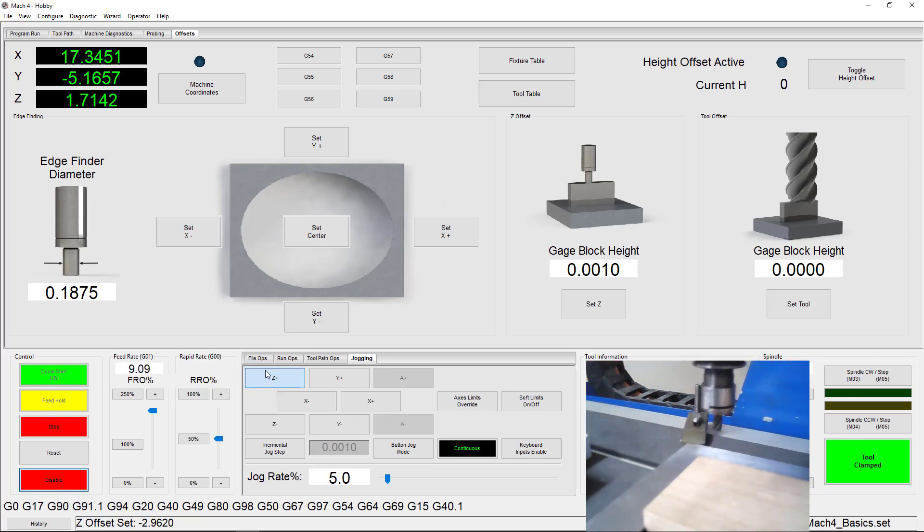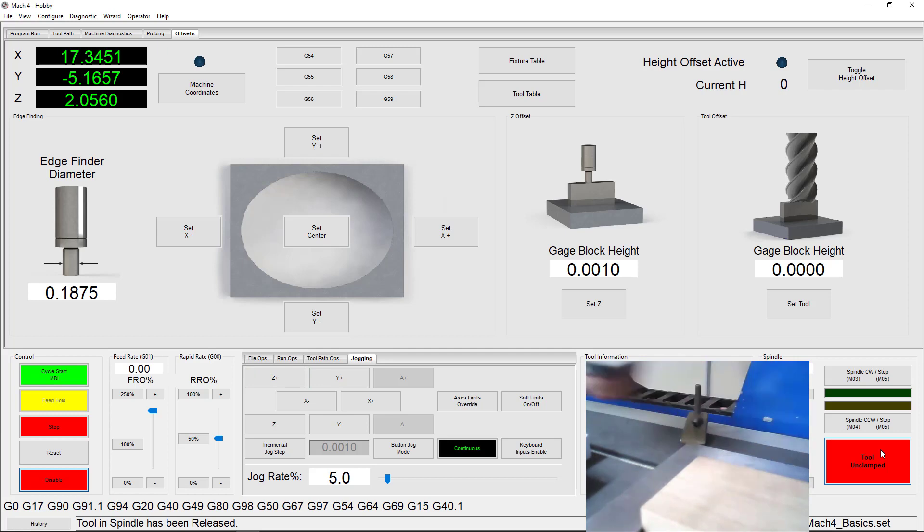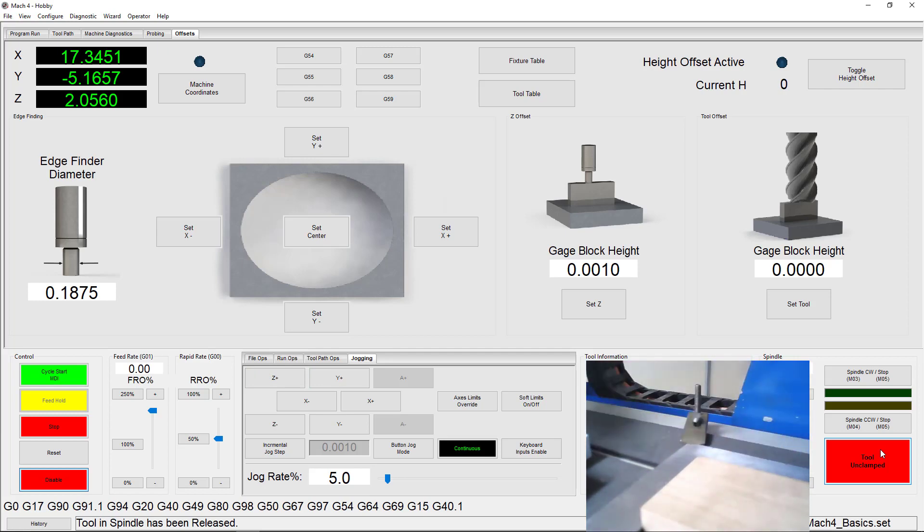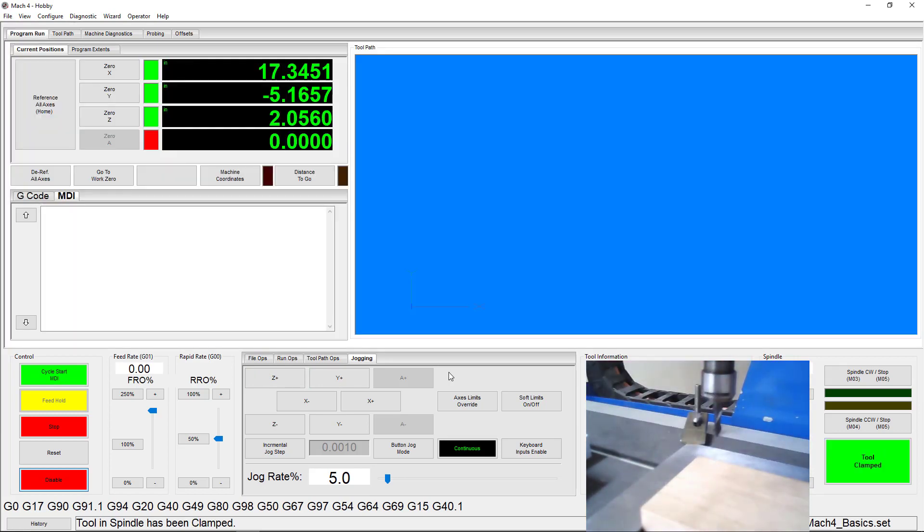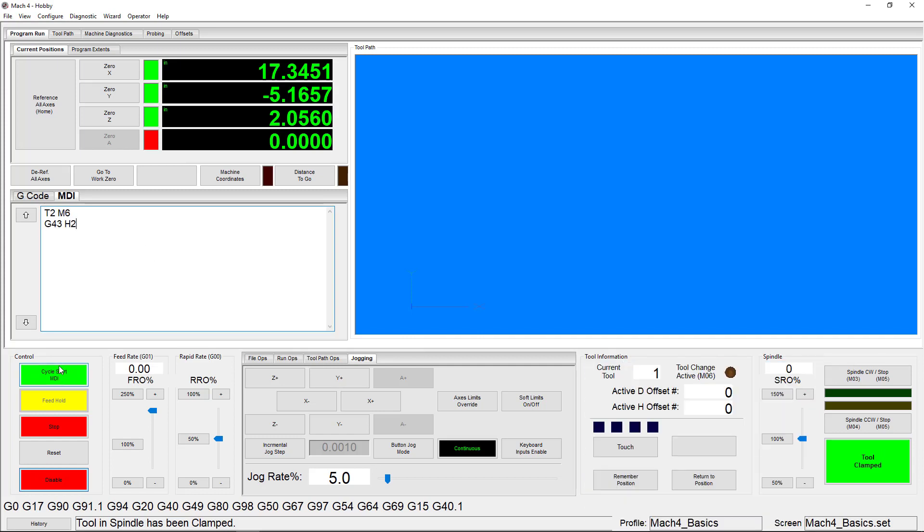That's all we need to do to set up the master tool, so we can switch to tool number 2 and find its offset. Once the tool is in place, we need to equip it and then turn on its height offset. This is accomplished using MDI commands. T2M6 changes the tool and G43H2 turns on its height offset. Now you can see these changes reflected in the tool information box over here.